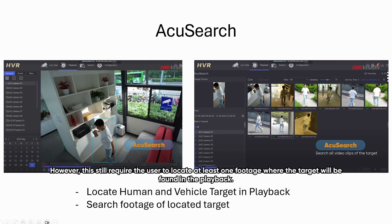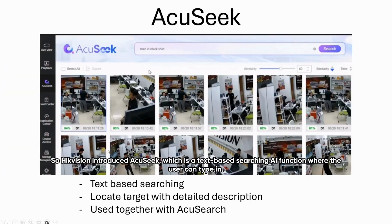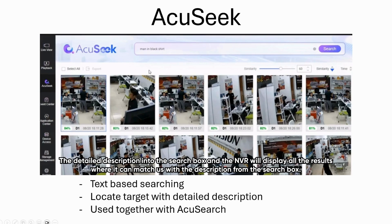However, this still requires the user to locate at least one footage where the target will be found in the playback. So HitVision introduced Acoustic, which is a text-based searching AI function, where the user can type in a detailed description into the search box and the NVR will display all the results that match with the description.